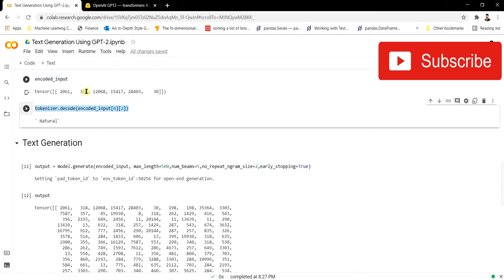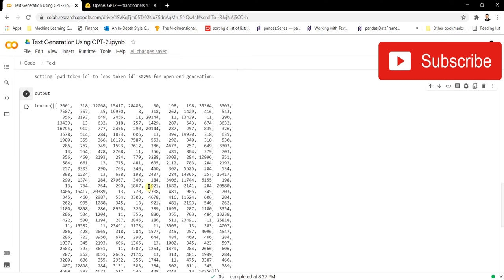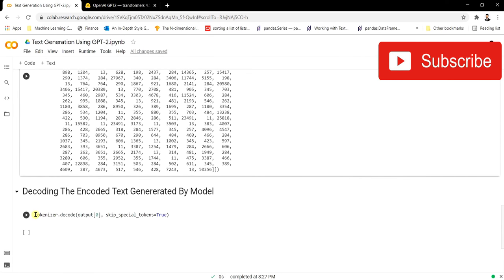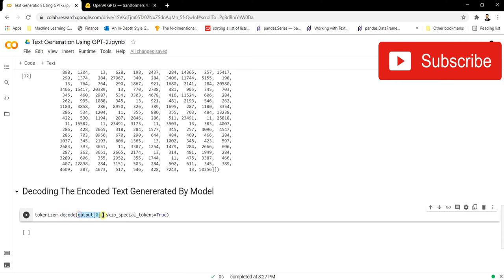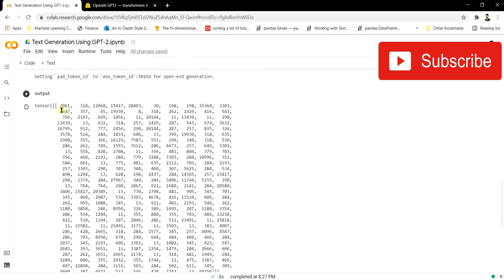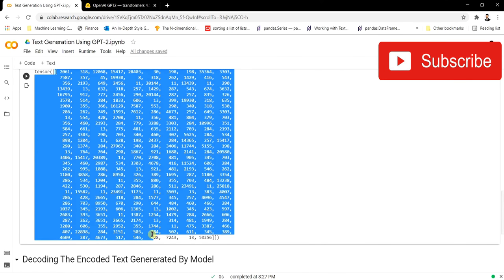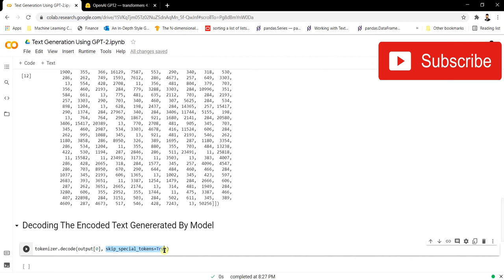Just as we decoded individual tokens earlier to understand what a number represents, we'll now decode the whole output produced by the model. We'll use tokenizer.decode, passing the output at index zero to grab all the generated numbers, along with the parameter skip_special_tokens=True so that special tokens like slashes are also decoded. Let's run it and see what it says.